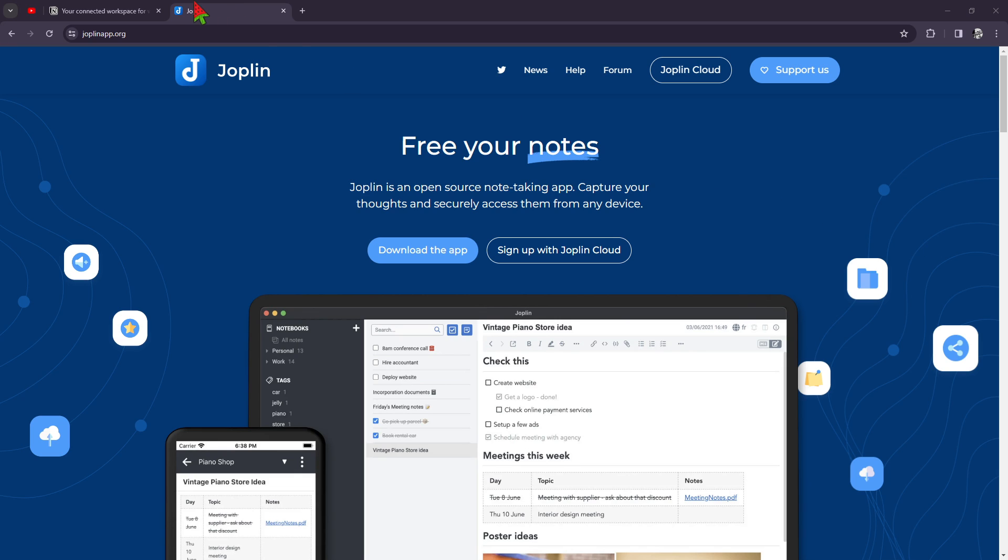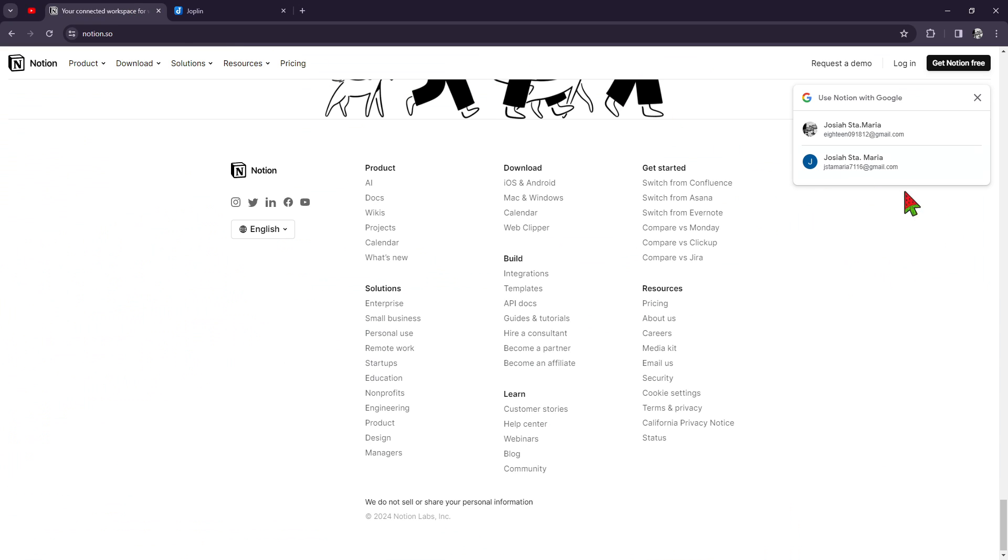On the other hand we have Notion, the Swiss army knife of productivity tools. Notion goes beyond just note-taking, offering a wide range of features like databases, Kanban boards, calendars and more. It's beloved by users who crave flexibility and organization in their digital workspace.